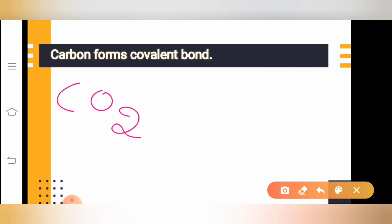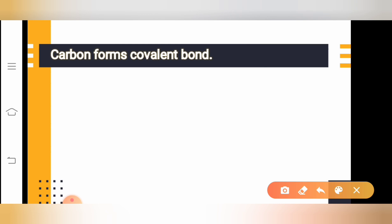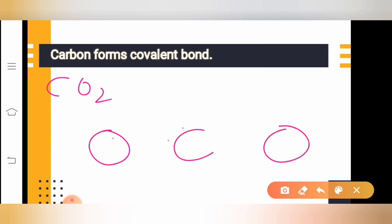In carbon dioxide, carbon has four valence electrons. There are two oxygen atoms — one on either side of the carbon. Carbon has four valence electrons, and each oxygen has six valence electrons: one, two, three, four, five, six.